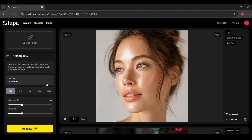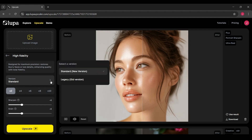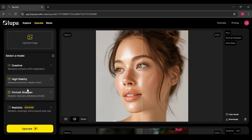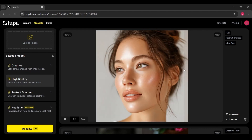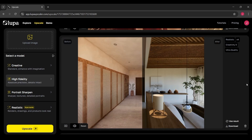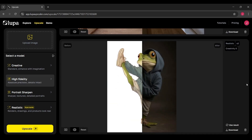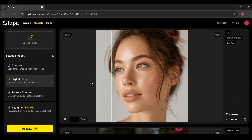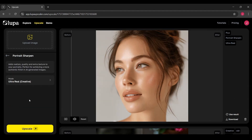So here's the big question: is Lupa worth it? In my opinion, yes — but with context. If you're someone who regularly needs high-quality visuals, whether it's for YouTube thumbnails, client projects, or even just creative experiments, then this tool can save you a ton of time and frustration.